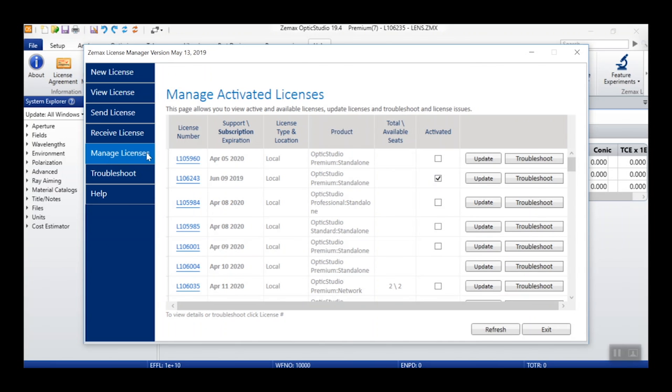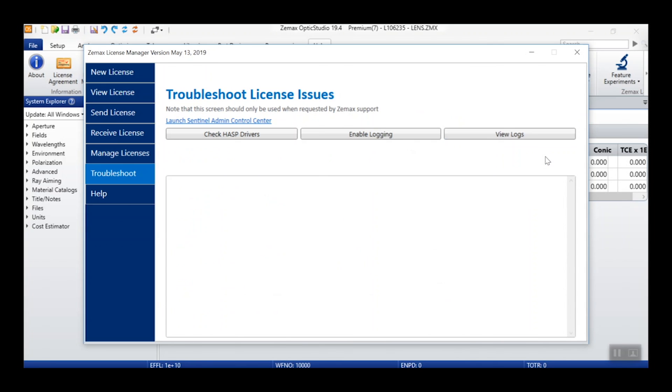Next tab in the License Manager is the Manage Licenses tab. Here, you can apply update codes to your licenses to renew support, upgrade to a subscription license, or add additional seats to a network license by clicking the Update button and copying over your update code.